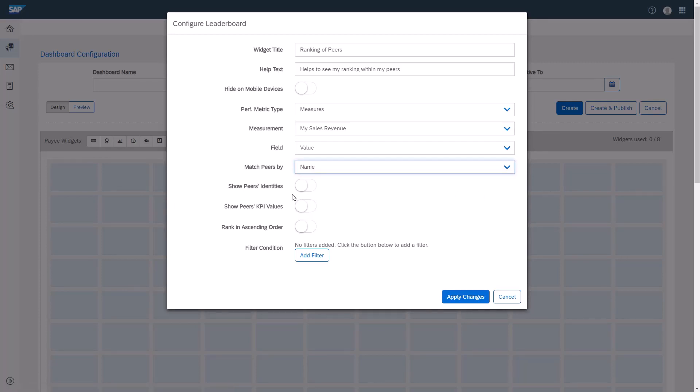Next, I'll enable the setting to show peers' identities. The next field allows me to view my peers' key performance indicators, or KPI values. For this example, I'll leave the setting disabled.